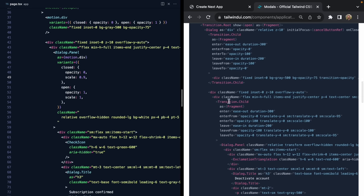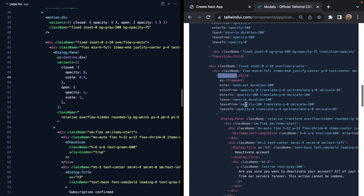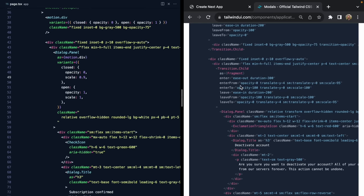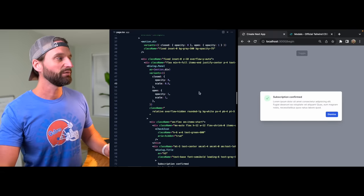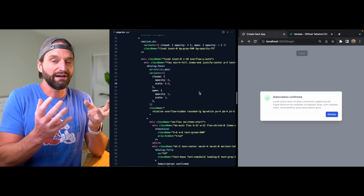If we look at the code and come down to the transition component they're using, we can see what's happening. On small screens, we're entering from a 16px offset and entering to a zero pixel offset - that's the vertical movement. But once we get to the small breakpoint, we reset this to zero so there's no vertical movement. Instead we use scale, setting it to 95% then 100%, with opacity for both treatments.